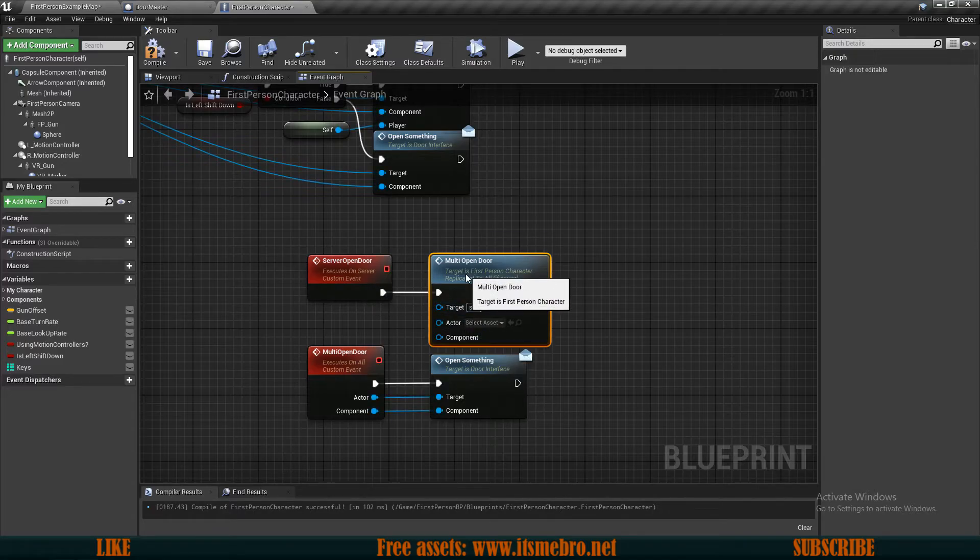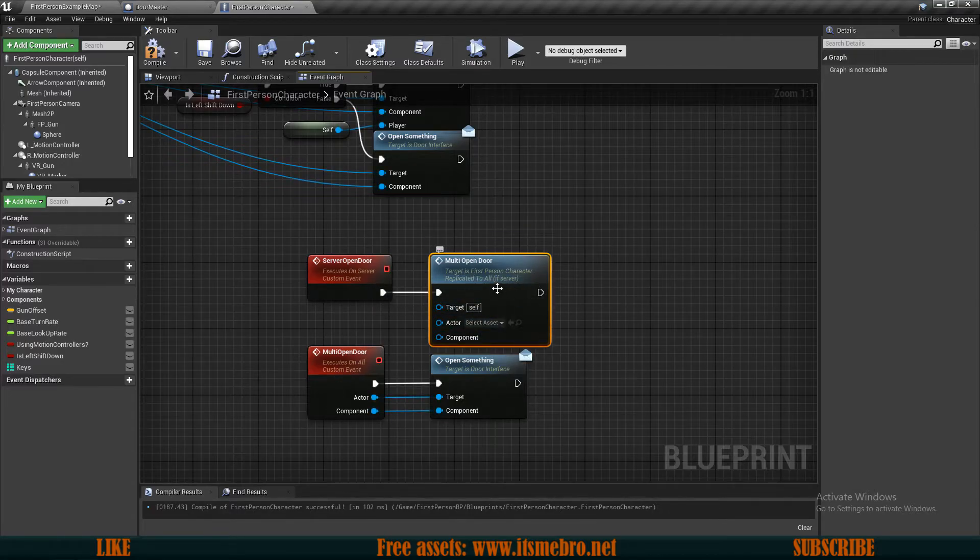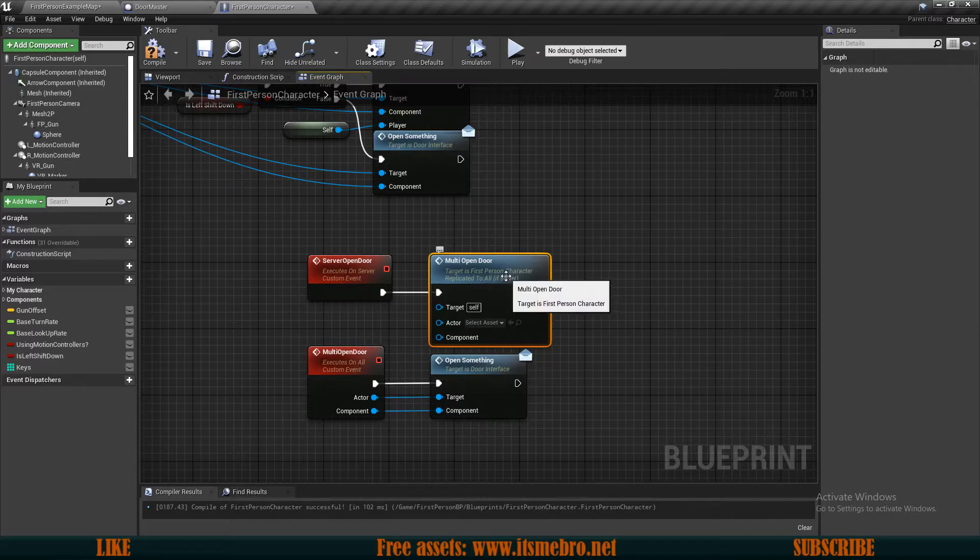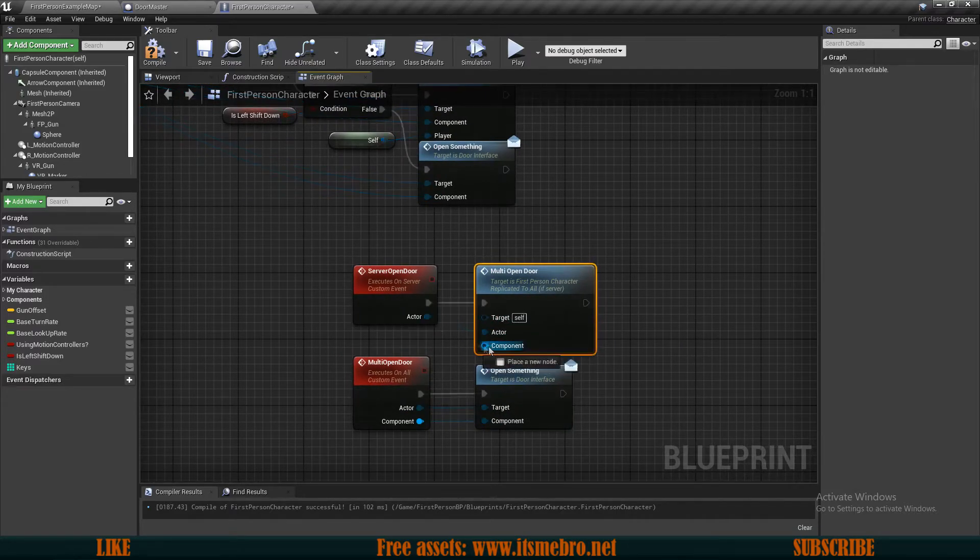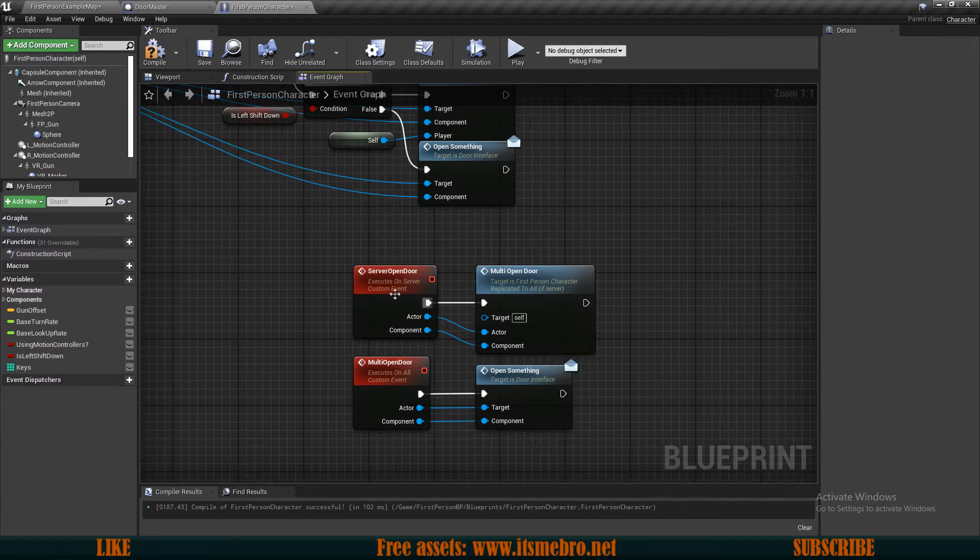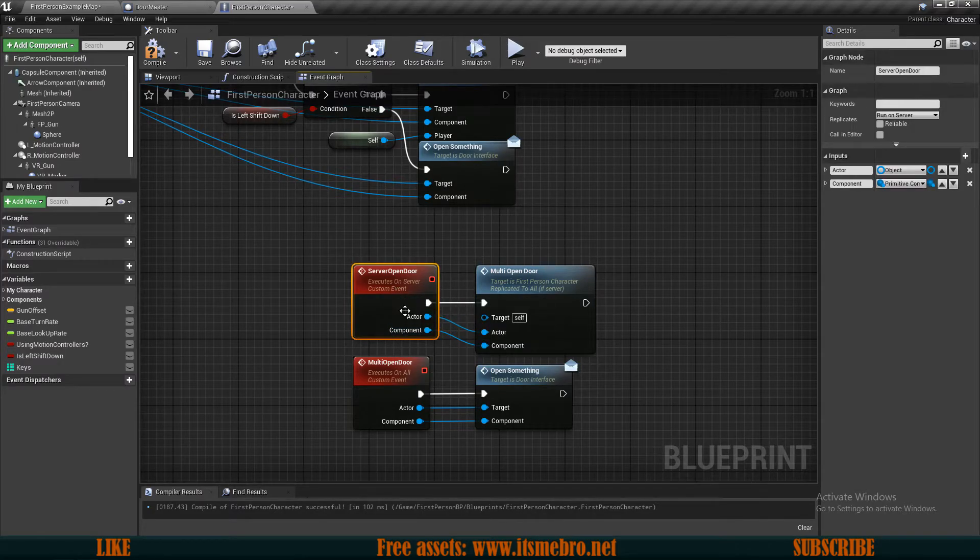So make sure to plug in the actor and component and this should be all good. So ran on server and a multicast event, which then runs our open something.